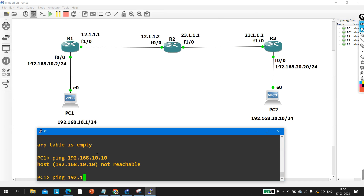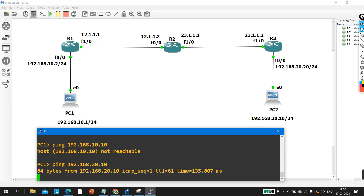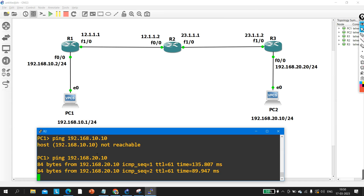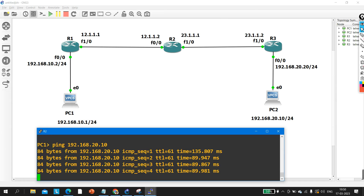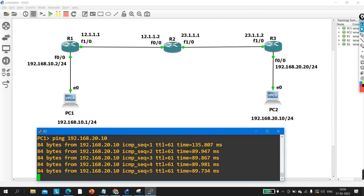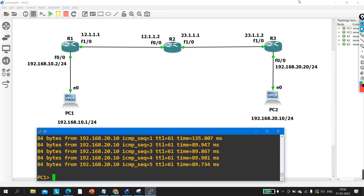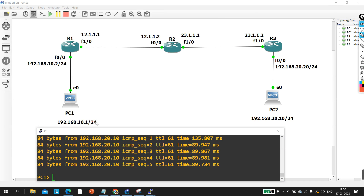Ping 192.168.20.10 — see, I am getting a reply. Now the third question: if I configure a wrong subnet mask — say /30 — on PC1, will it still ping?